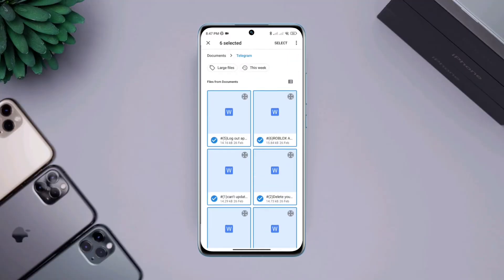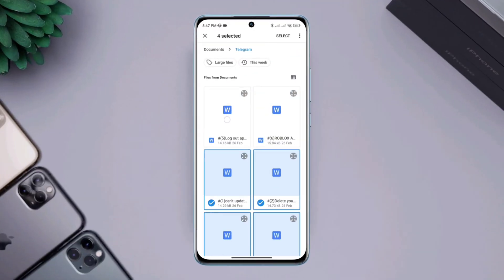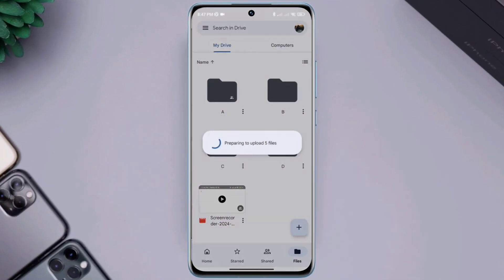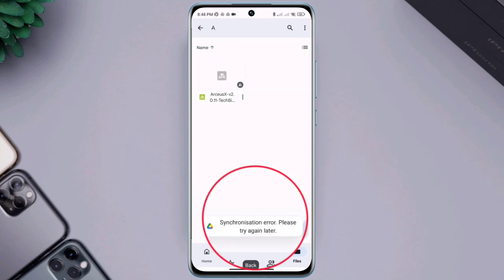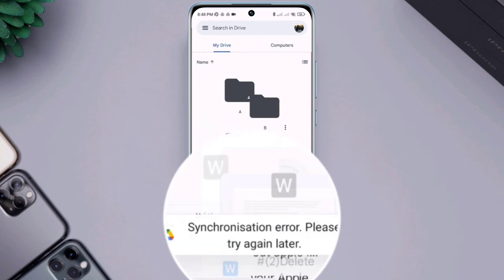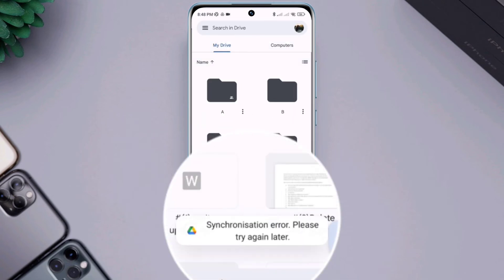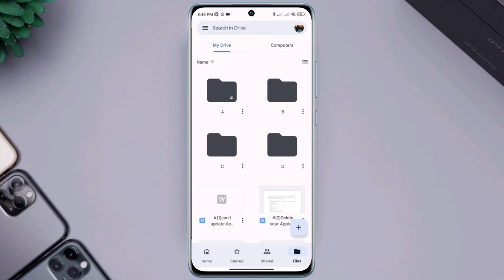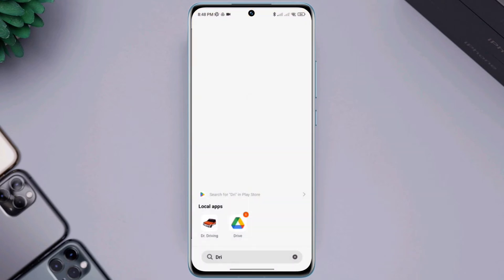While uploading files like docs, PDFs, or any other files, I encountered a synchronization error in Google Drive many times. Keeping getting the synchronization error in Google Drive is really annoying. So I decided to make this video where I'll show you the ultimate guidelines to fix the synchronization error in Google Drive forever.